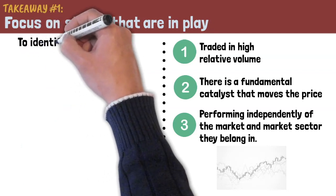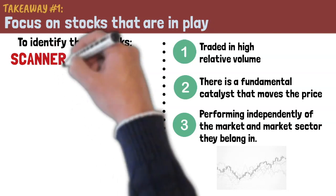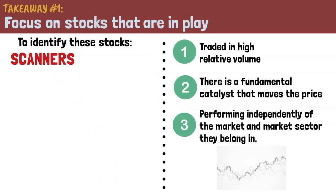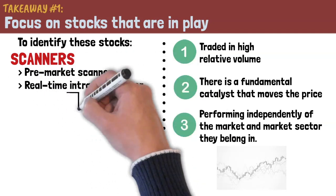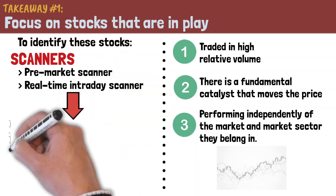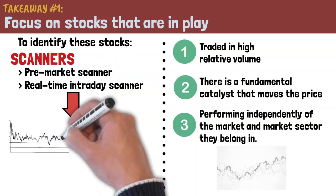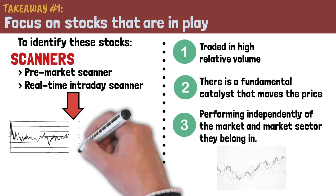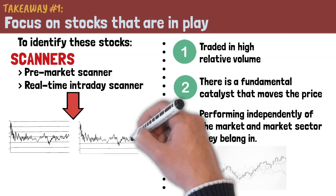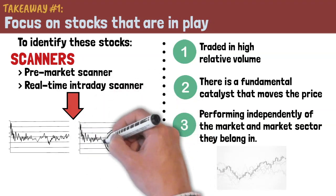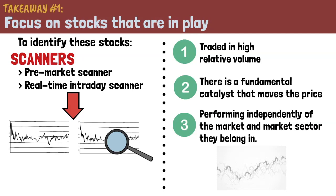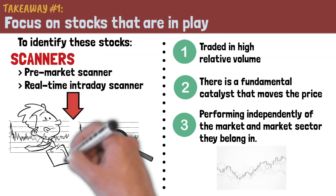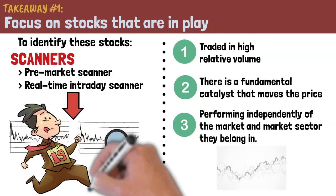To identify stocks that meet these criteria, Andrew uses scanners. Specifically, he uses two types of scanners: a pre-market scanner and a real-time intraday scanner. Before the market opens, he will use the pre-market scanner to determine which stocks are in play. Upon identifying these stocks, he will then open up the charts to determine how he would trade the stock. He waits patiently for the right time to enter with a small risk and exit with a nice profit.